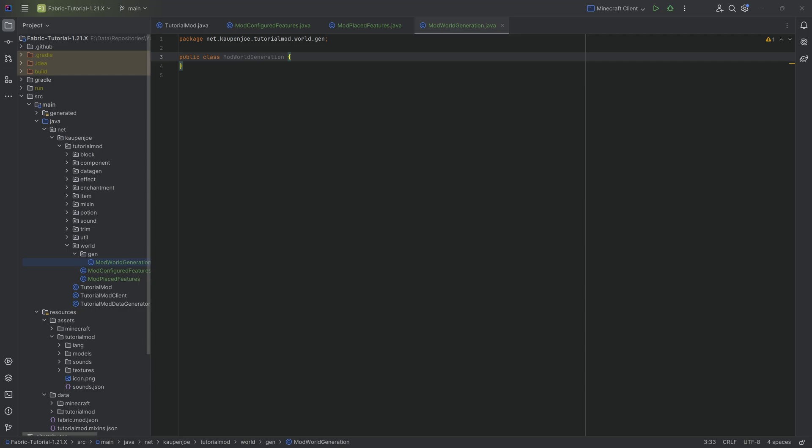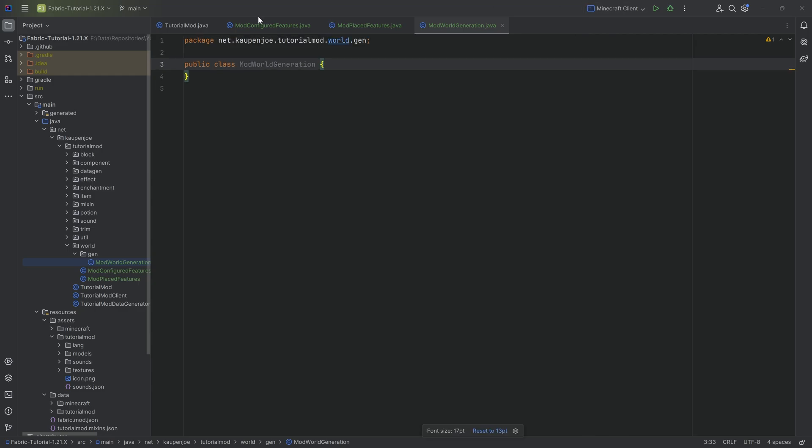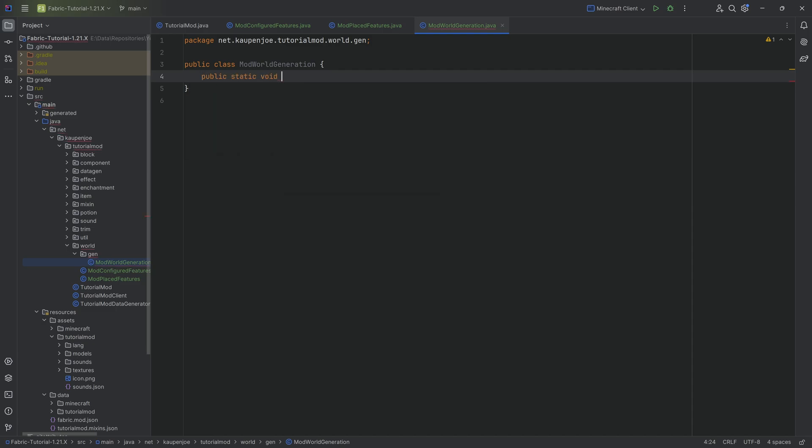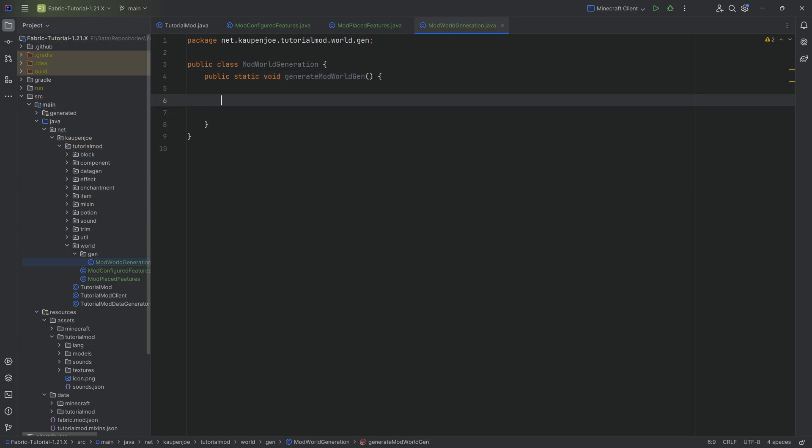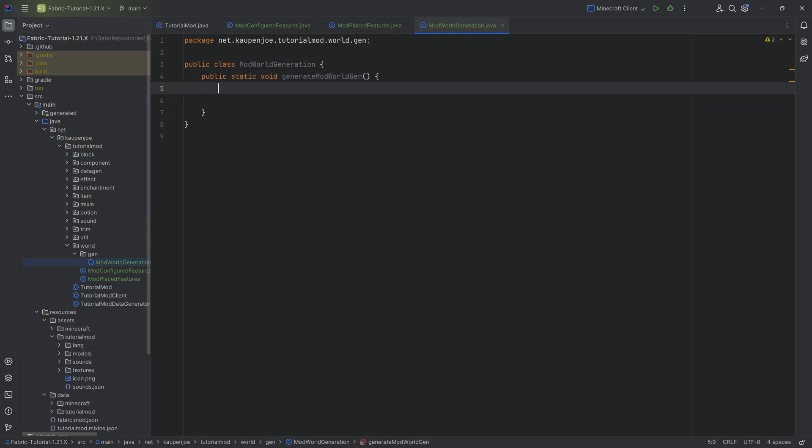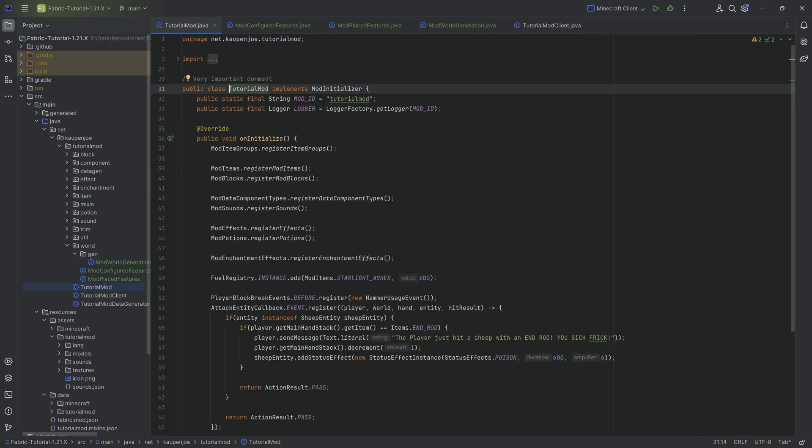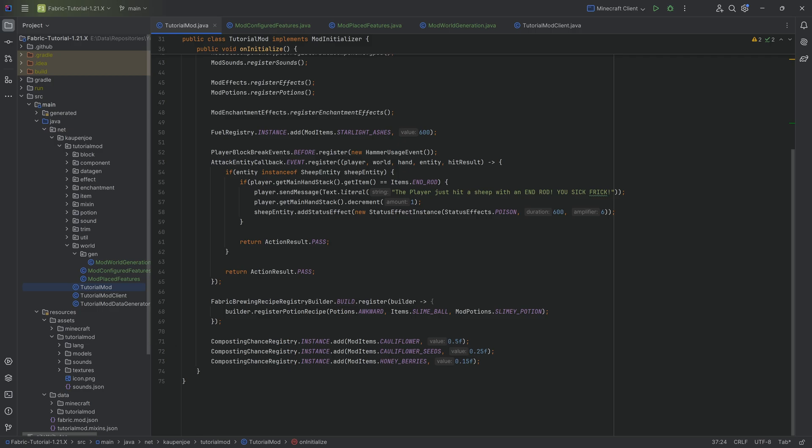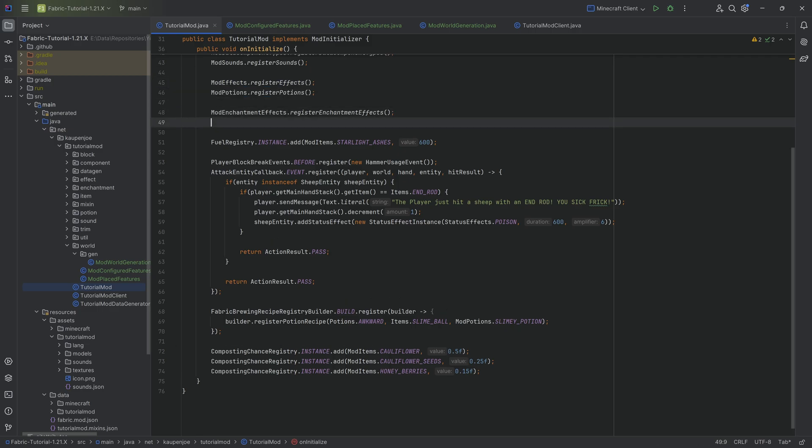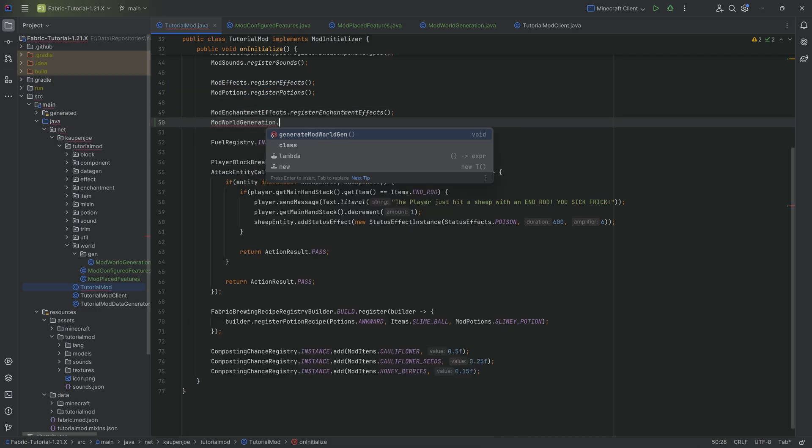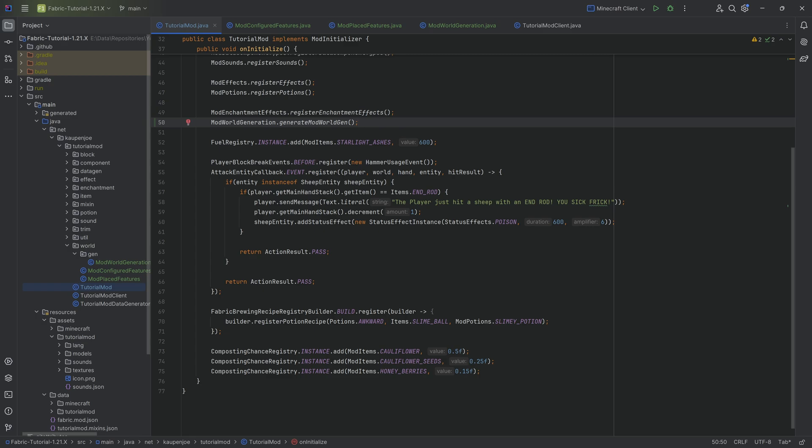We're sort of going to start backwards. This one is super simple. We're just going to make a public static void method called generate mod world gen, and we're going to keep this empty because we don't have any world gen yet. However, we will immediately call this inside of the tutorial mod class inside the initialize method. It doesn't matter that much where we put it. Mod world generation, generate world gen.